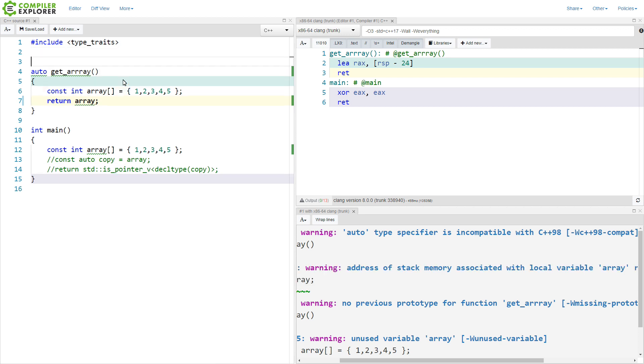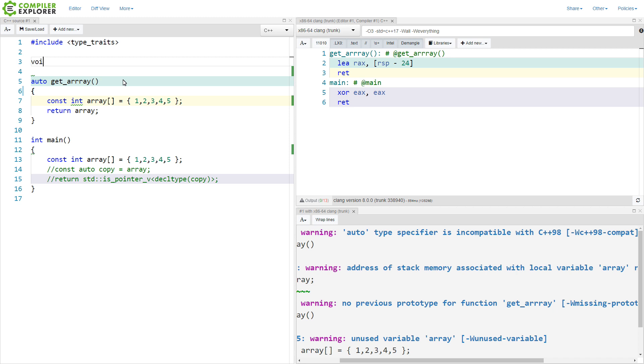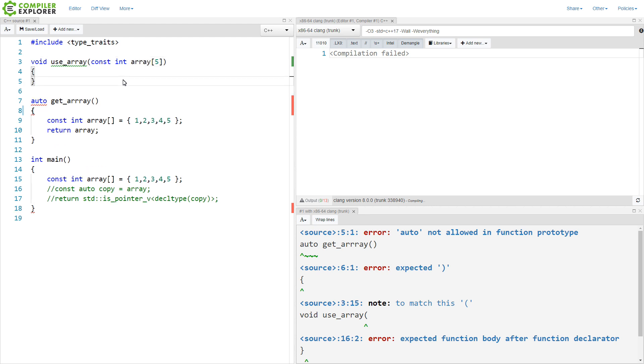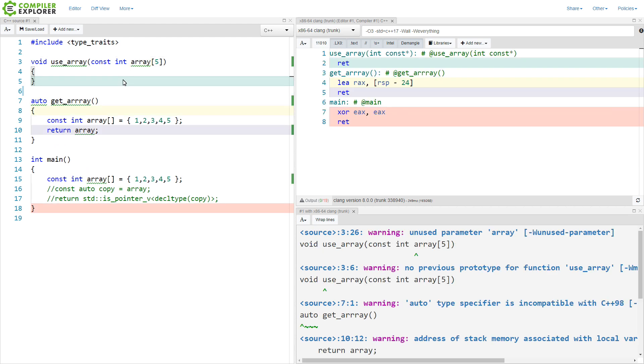And going a step further, if we wanted to have something that uses an array, and we do something like, we might be forgiven for thinking that this is expecting an array of five integers. But it's not. It is, in fact,